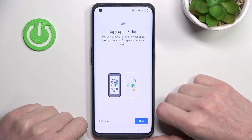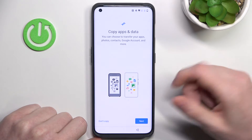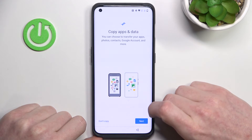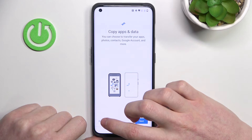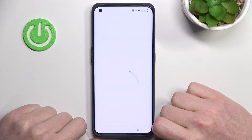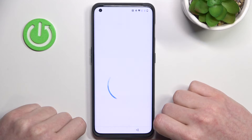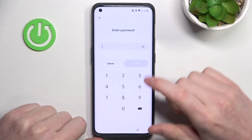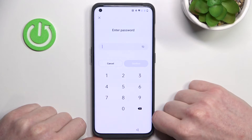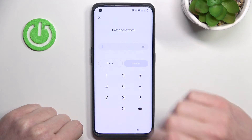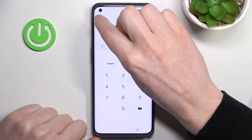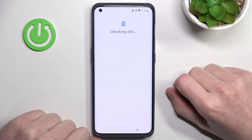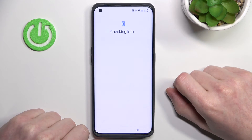Now you can copy your apps and data. If you had a Google account transfer you can do that here, but I don't, so I'm not going to copy. Here it will ask you for your password again, but don't worry — by pressing the X button you'll be able to log in to your Google account instead.